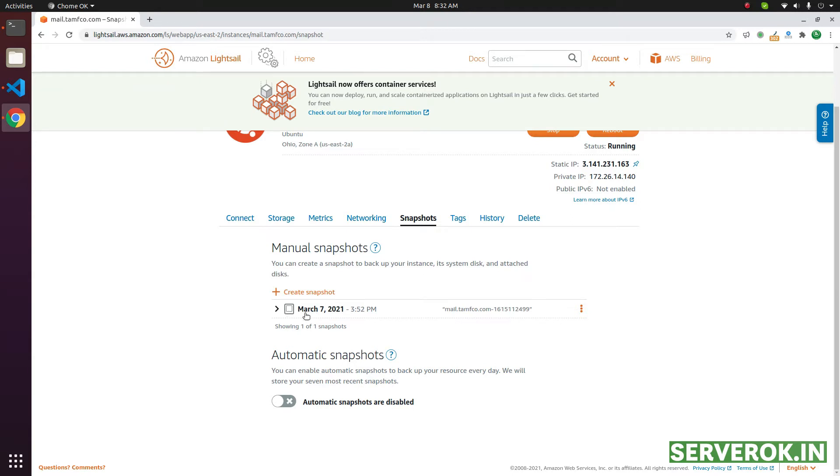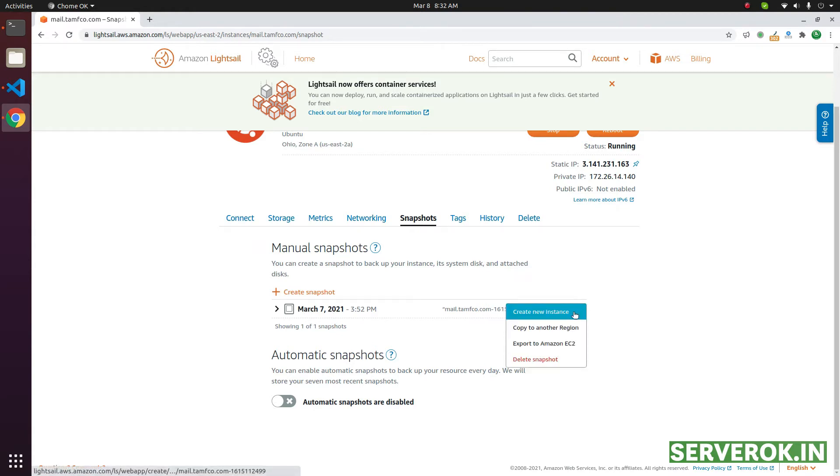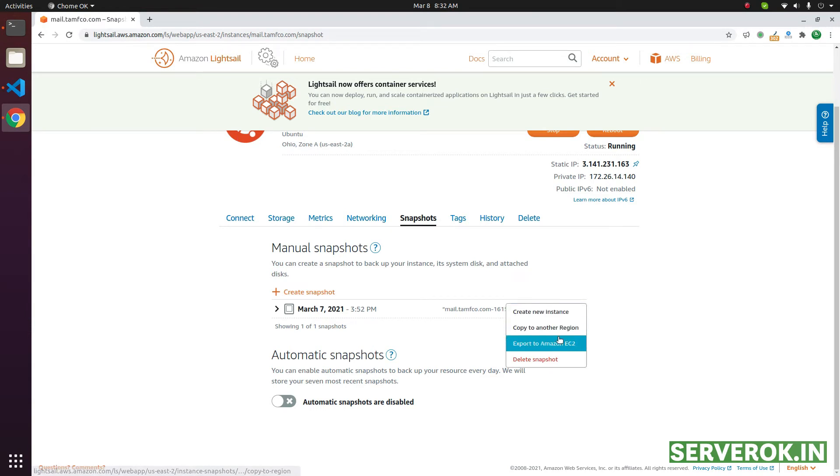For this server, we have a snapshot taken on March 7. If you want to restore, you can click on three dots. Then create a new instance.